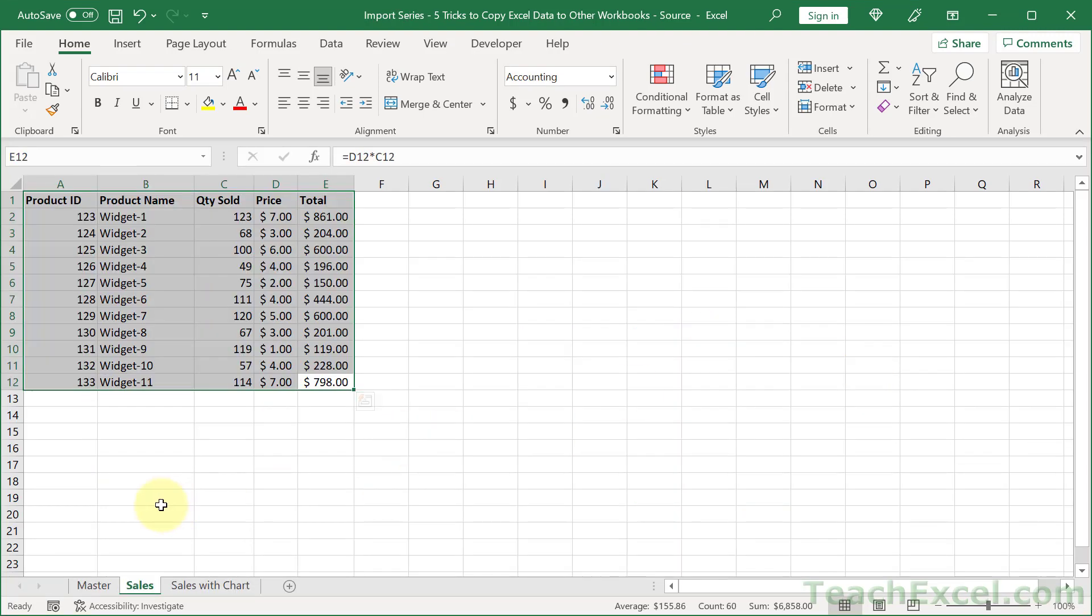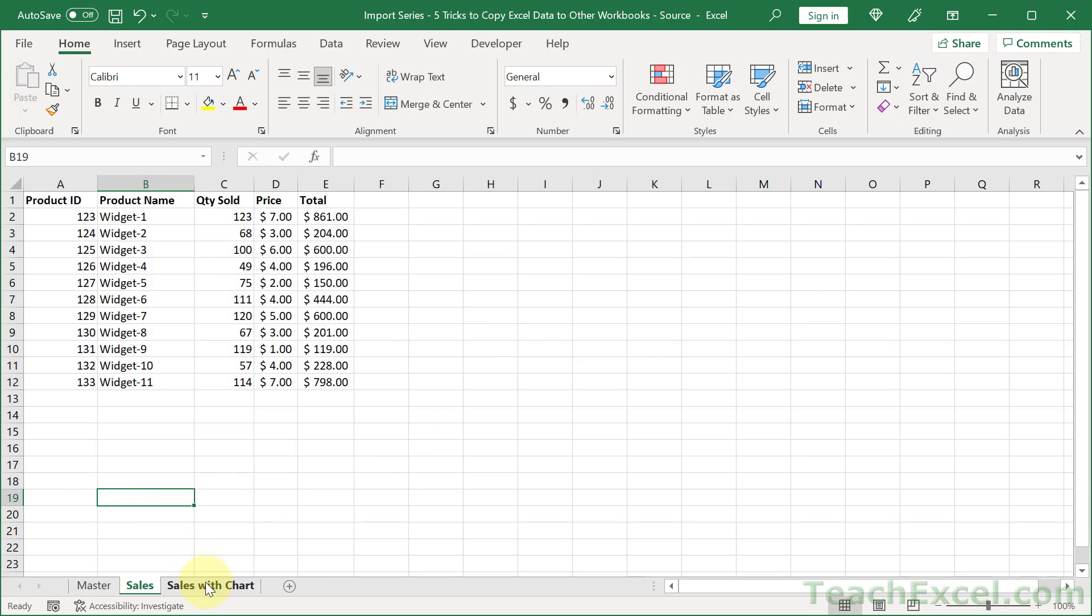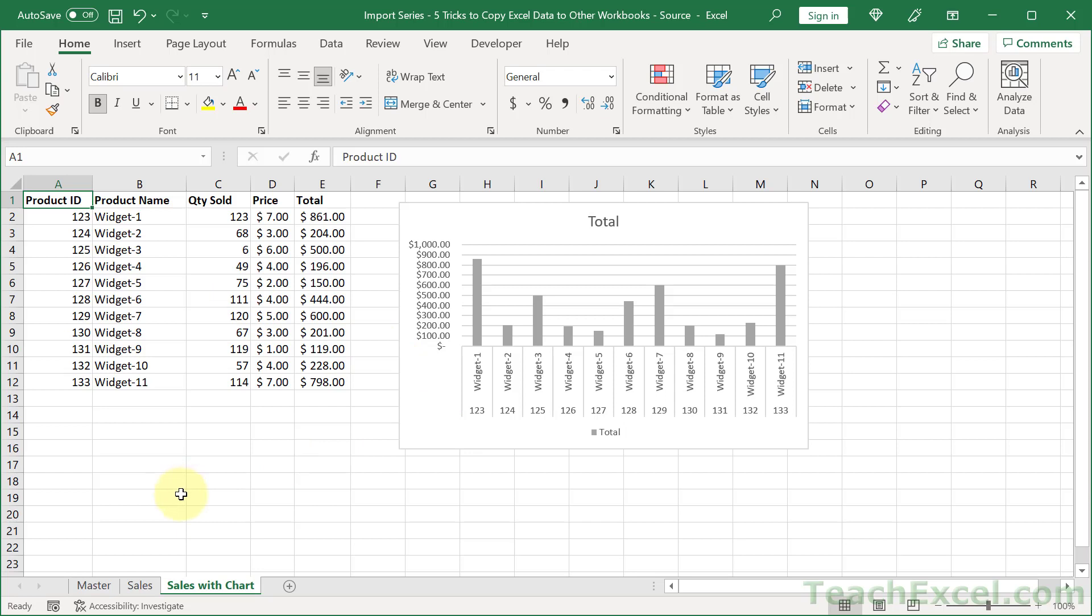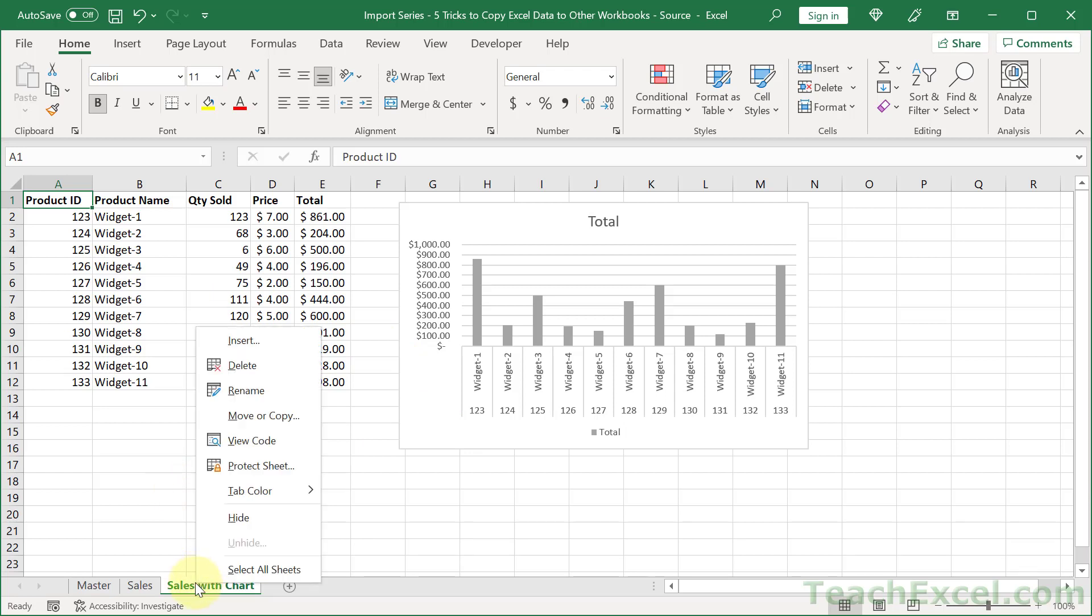This next tip is move the entire worksheet. So here, if we copy and paste everything, this is not going to link to this data correctly. And the way around that is to right-click this and go to Move or Copy.